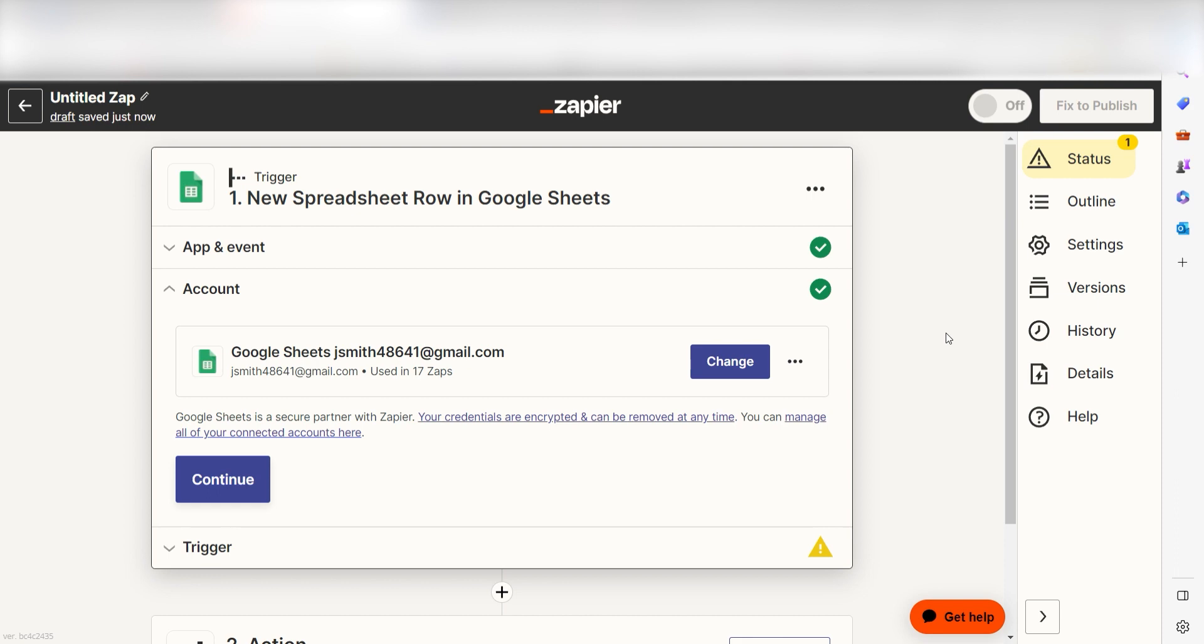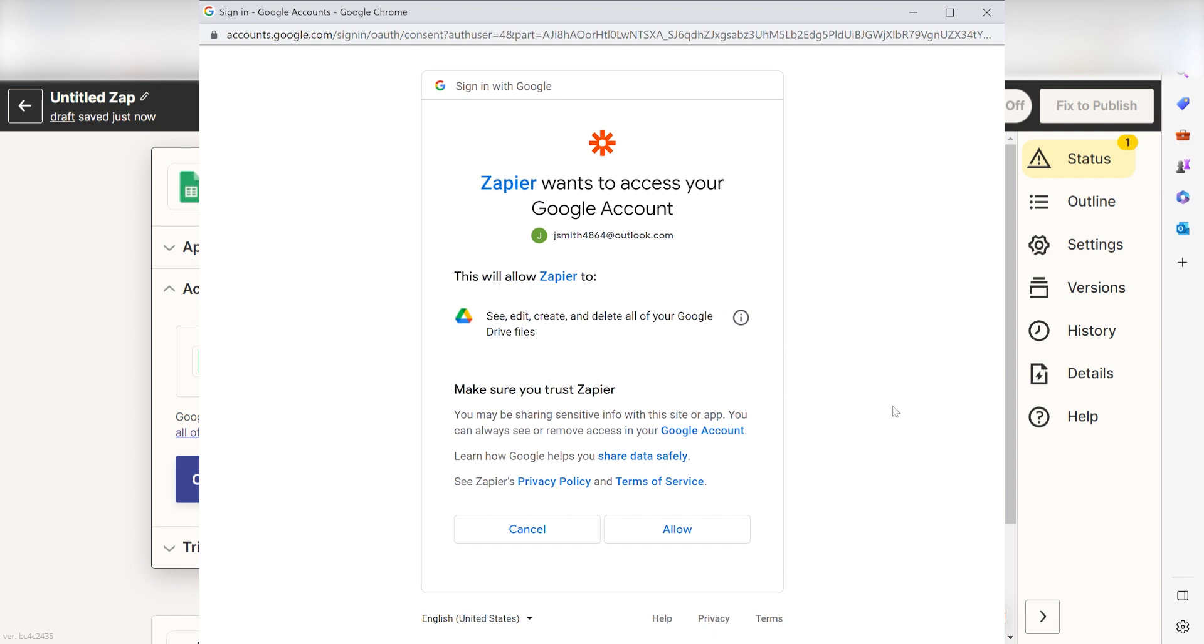The first time we set up Google Sheets, we'll need to connect it with Zapier. A link will pop up for you to log into your Google account. And don't worry, Zapier will only perform the actions you tell it to in a given Zap.